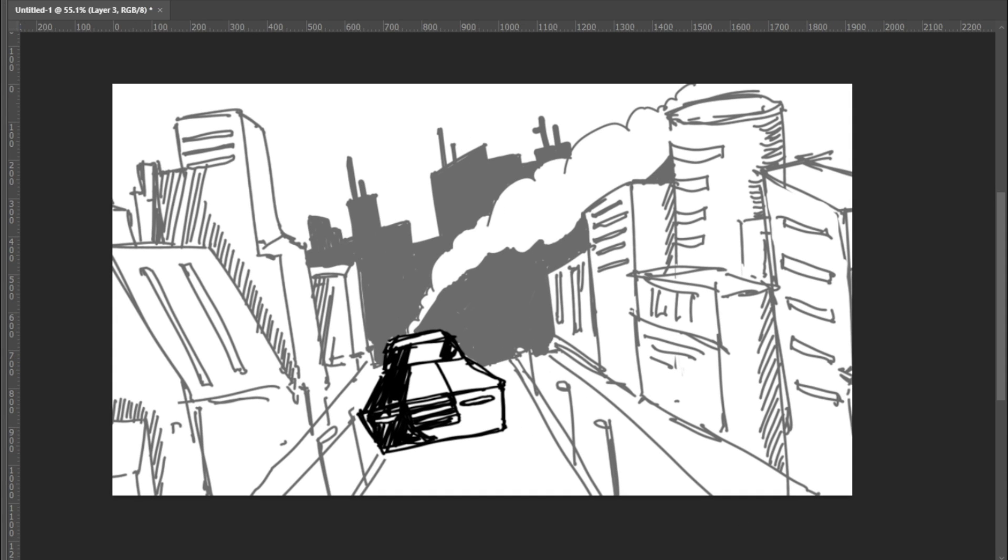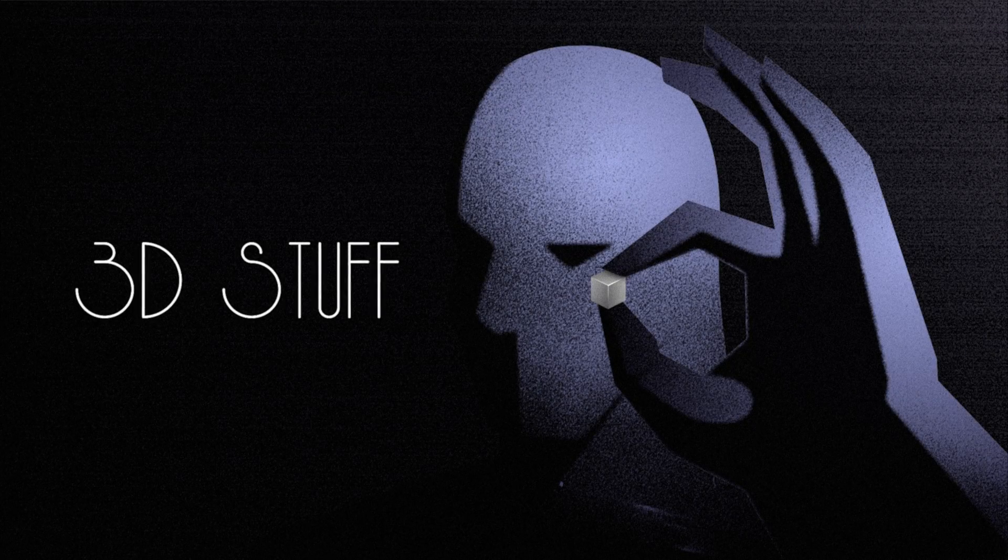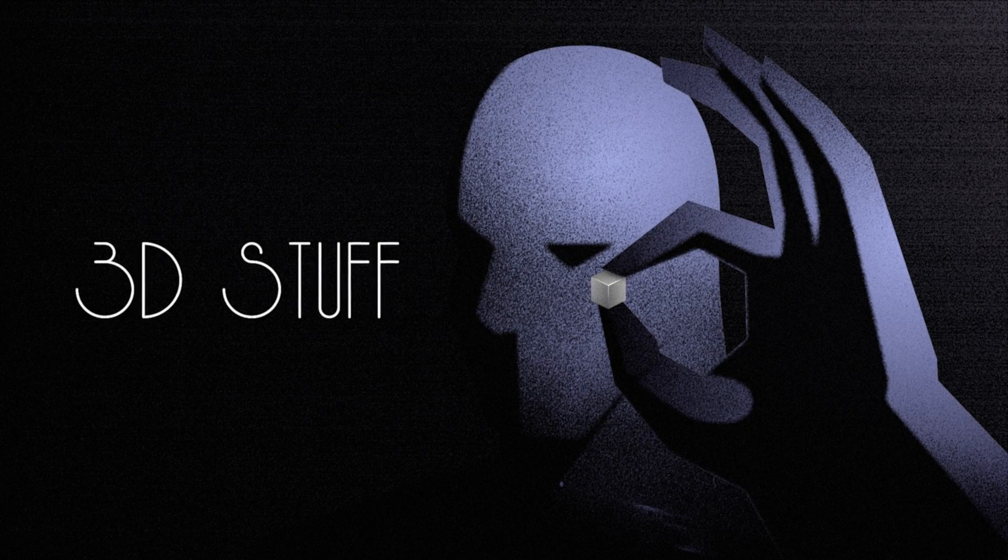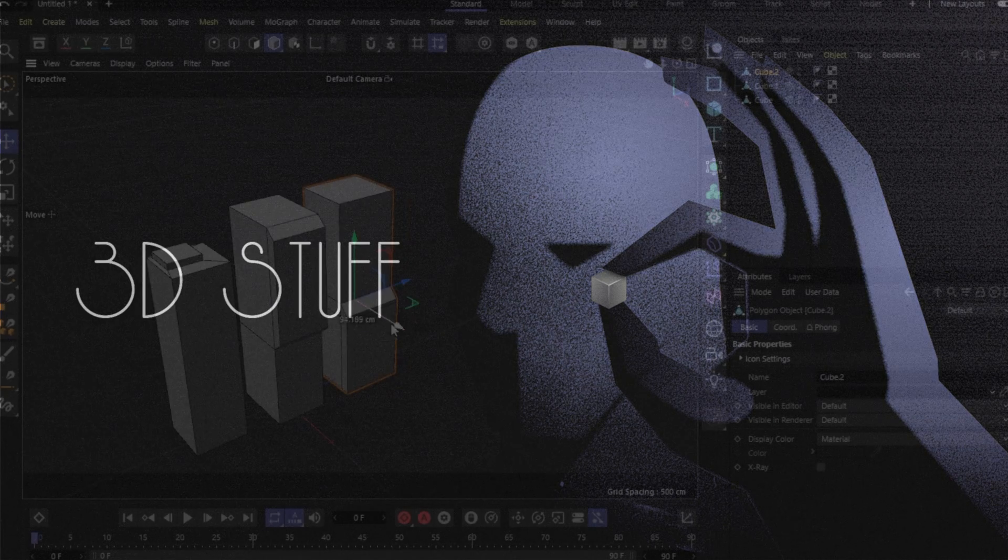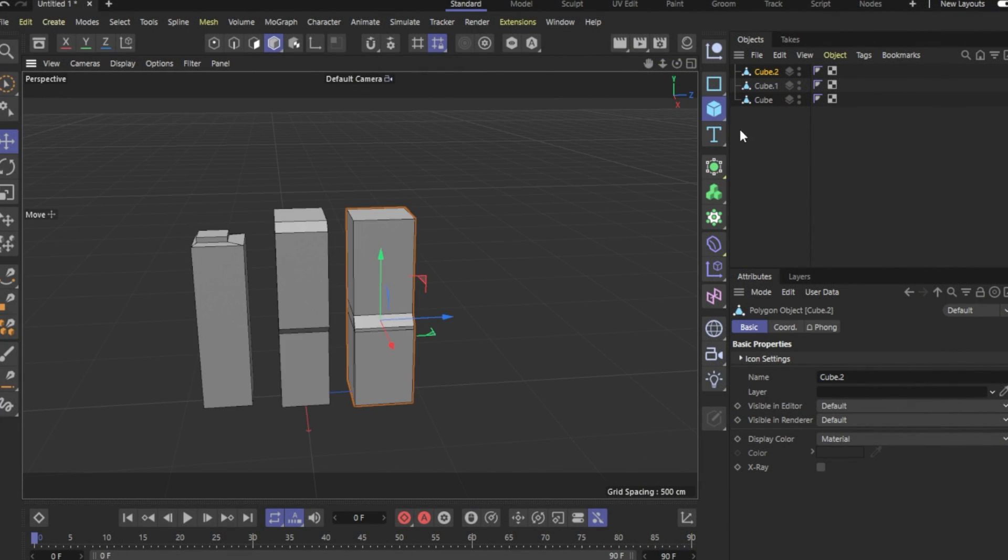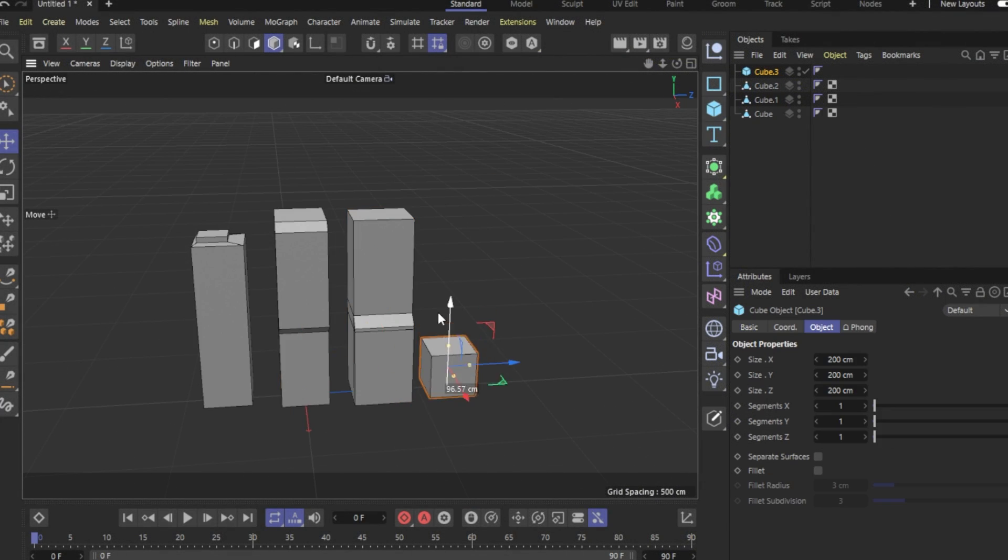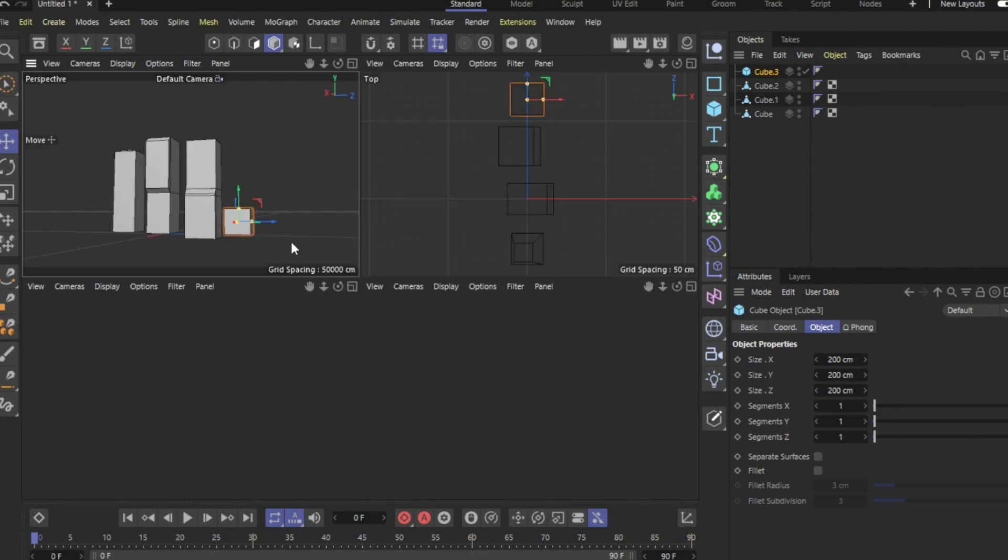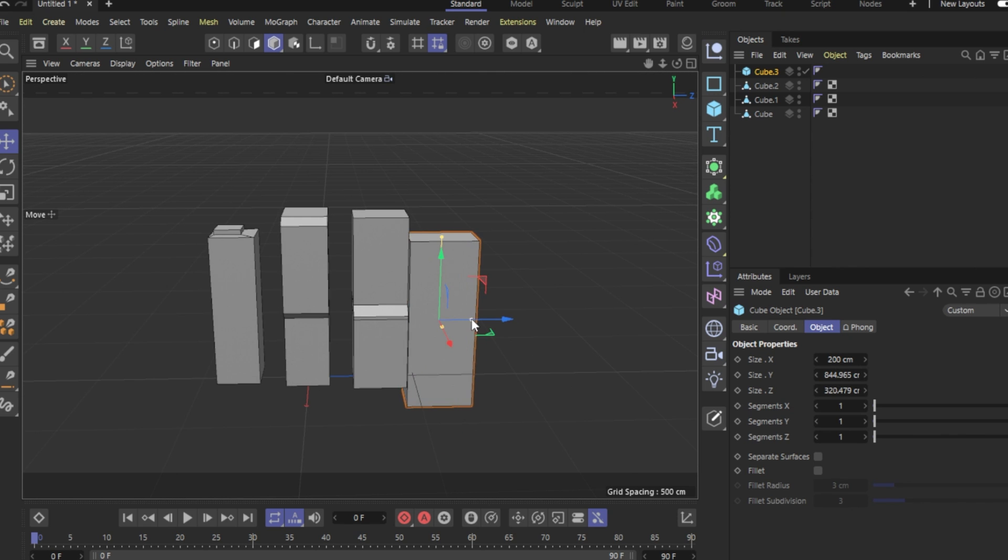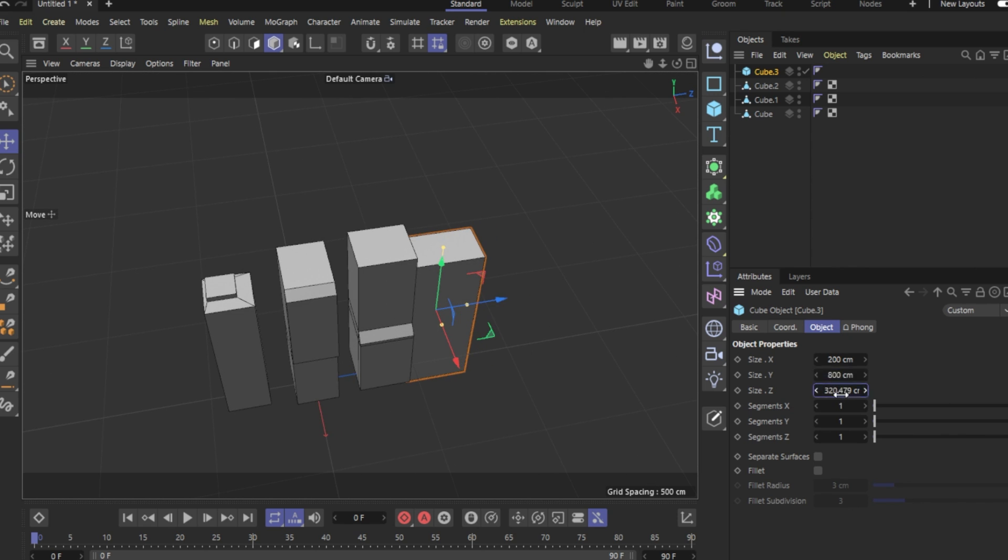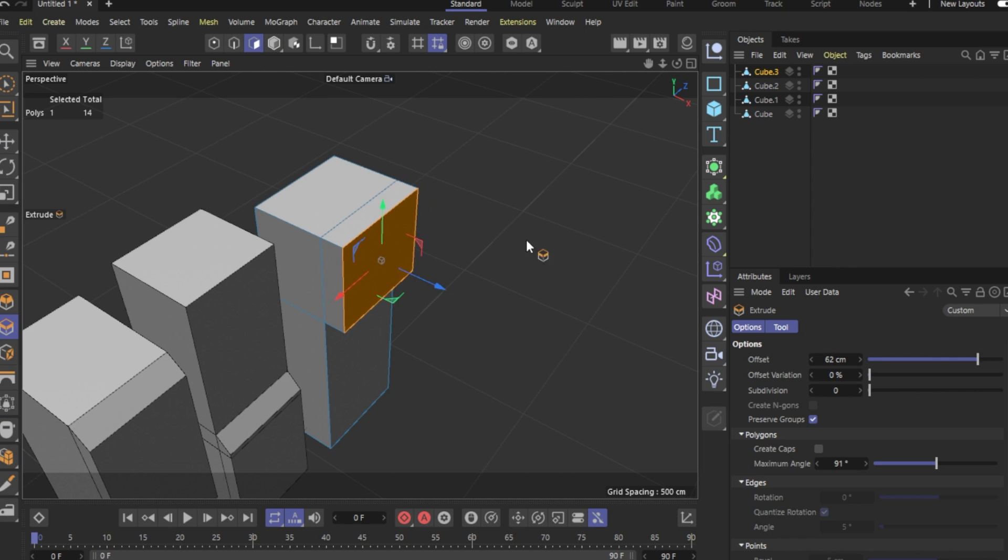With the concept out now, the next step was to build the city and the car. So let's jump into Cinema 4D, my weapon of choice when it comes to 3D and see how it was done. Inside Cinema 4D, I started modeling these simple box shape buildings. I just dropped a cube, scaled it up differently, then started adding a few basic cuts.